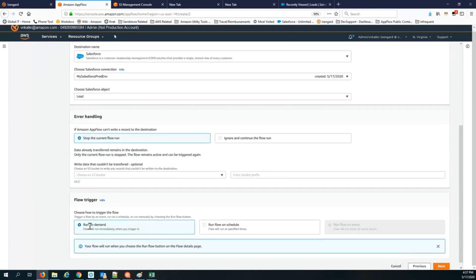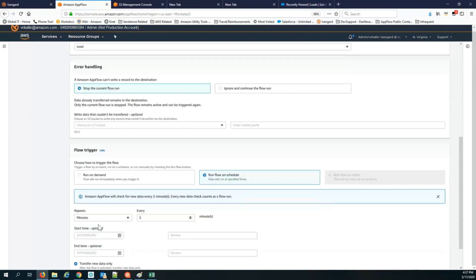The flow trigger I've selected is to run the flow on demand, which means as soon as I'm done setting up the flow, I click run flow and it will instantaneously transfer the data from S3 into Salesforce. I can also choose to run on a schedule — AppFlow would check every five minutes or even every minute for new CSV files, and every time a new file is created in that folder it will pick the contents and create new lead records in Salesforce.